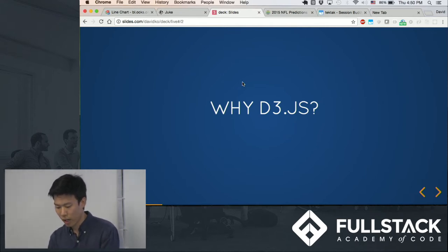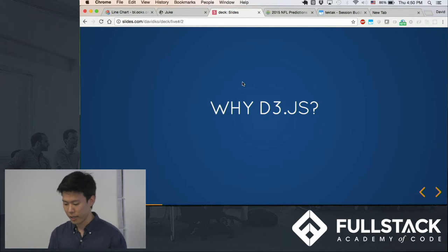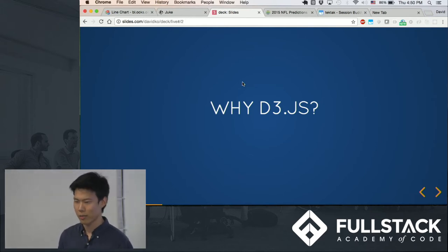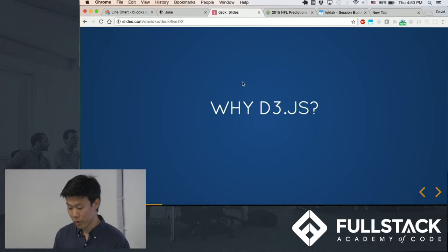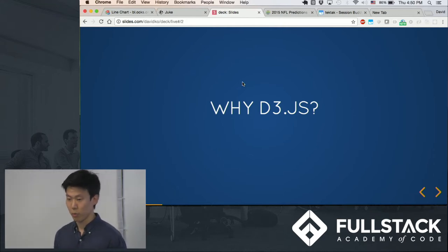A con could be that it could be pretty time-consuming just to create even a simple graph, but if you do take the time to learn it, you can do much, much, much more.